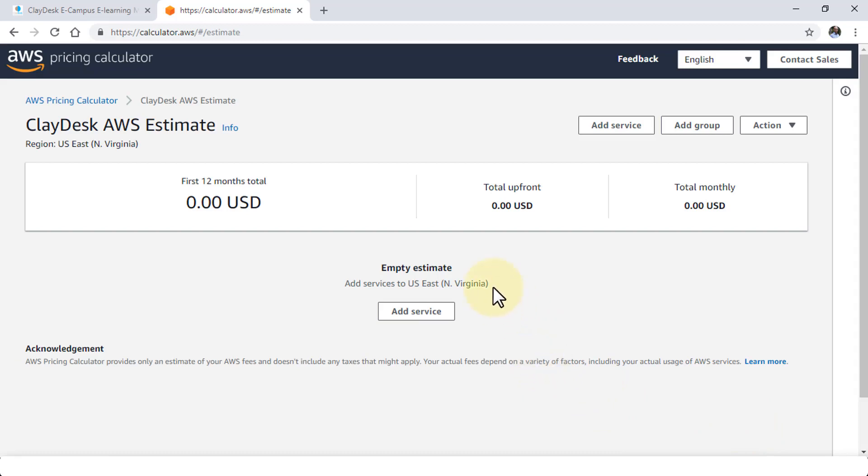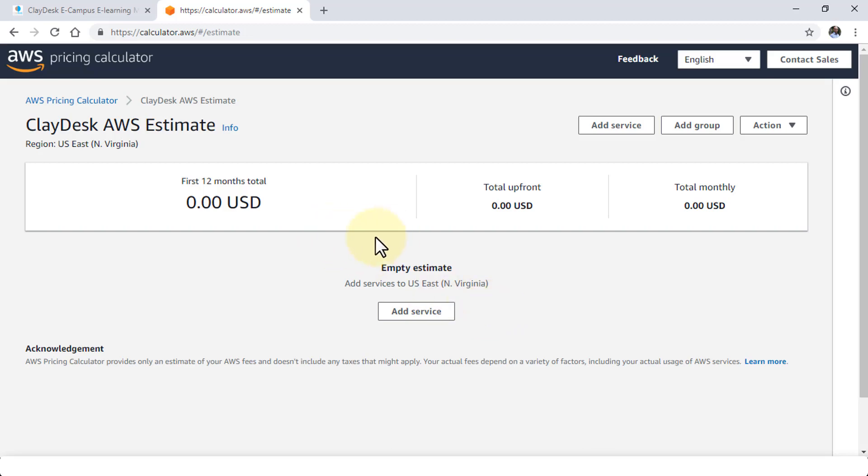And here I can see add service button where I can simply add the service that I need to configure and customize before it provides me the estimate. So let's go ahead.